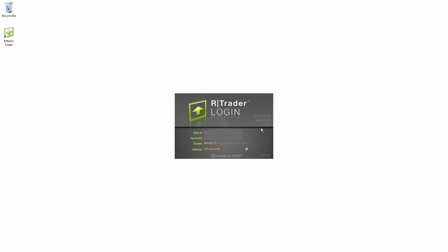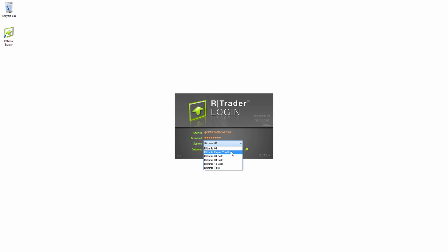I'm going to go ahead and leave that checked and click Close, and then the RTrader login screen will come up. From here, we just need to enter in our user ID and password. The other thing we want to make sure is correct is the system. We can select the drop-down menu — if you're using a demo, you'll want to use the Rhythmic Paper Trading option. Rhythmic Go 1 is for live users. For demo purposes, we're going to use Rhythmic Paper Trading.